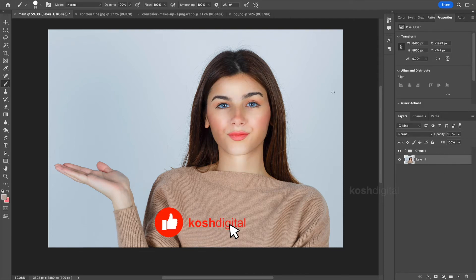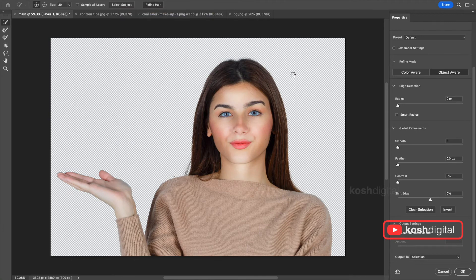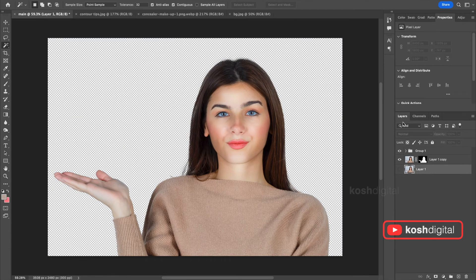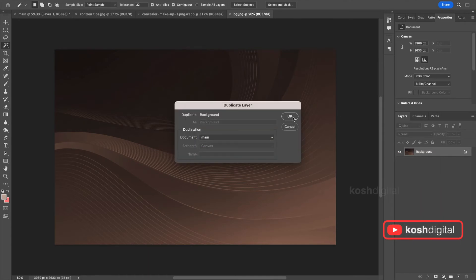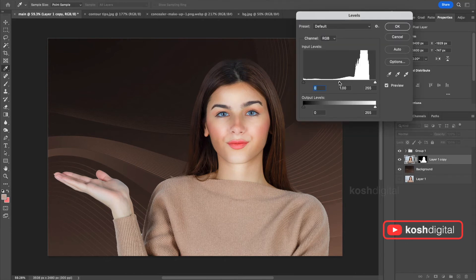We can remove the background — go to Select and Mask and select subject. There is a very good video about how to remove backgrounds easily and do some actions; I'll leave a link in the description. See, it has removed the background. Let's bring in a background and see the difference. Now you can play with the lighting values to match the background and everything all together.